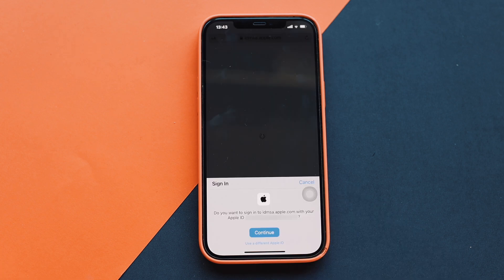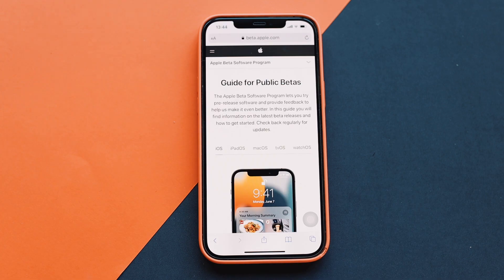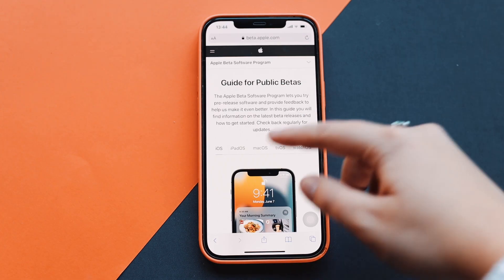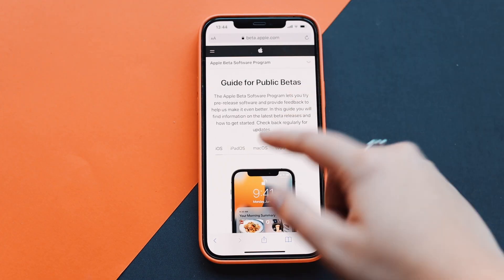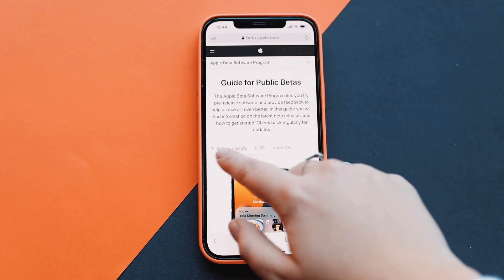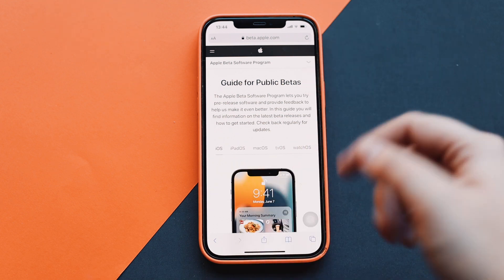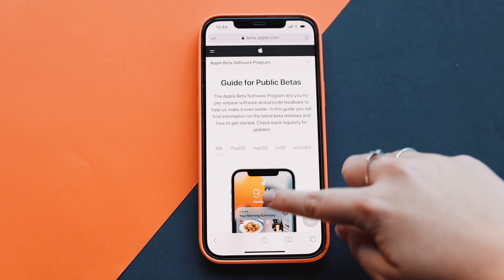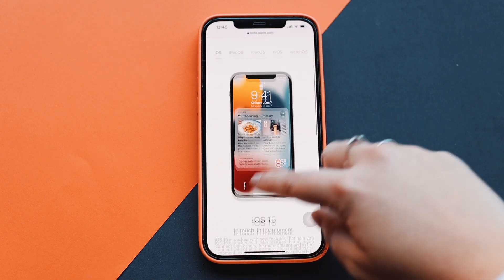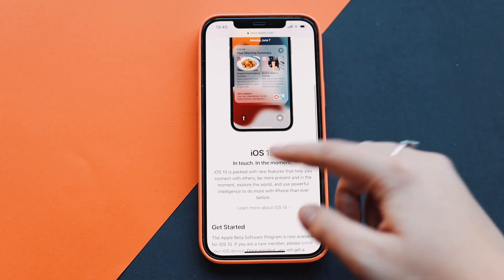You're just going to sign in or sign up using your Apple ID — it's as easy as that. After you're signed in, it's going to take you to a screen where you can choose which software you want to download. I'm going to stick with iOS, and it gives you some information about getting started.